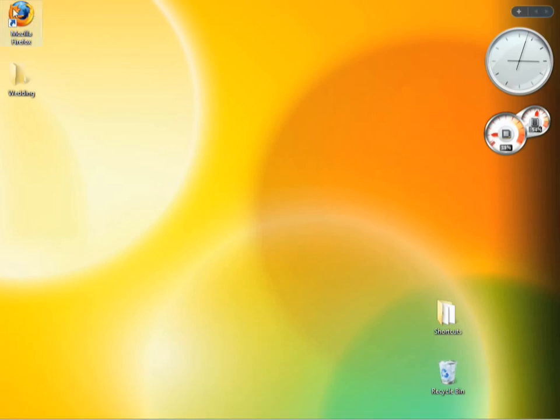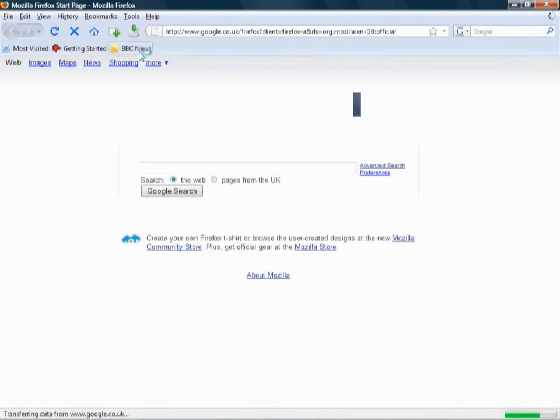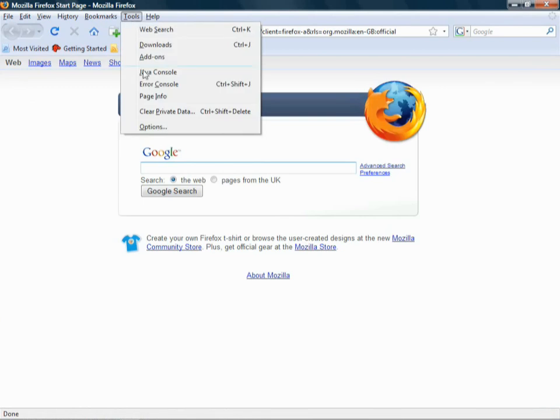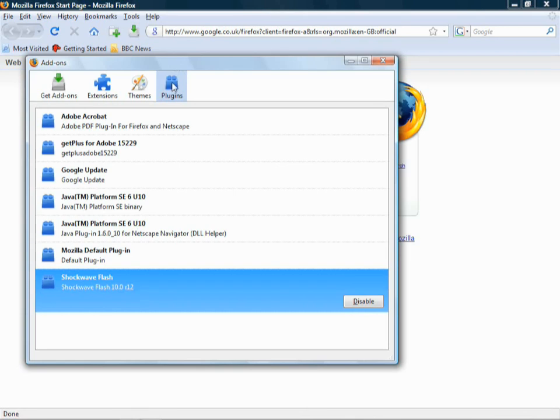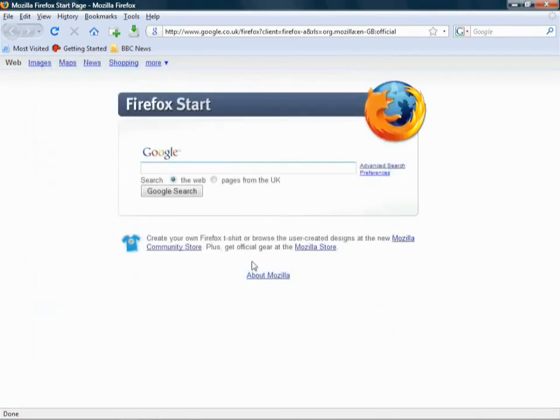You're better off restarting now. But you can run it without restarting. And to just check, see what version we're running now, go back to add-ons. And then under here now, under the plugins tab, like before, Shockwave Flash says 10.0.R12. And that is the latest version as of publishing of this magazine.